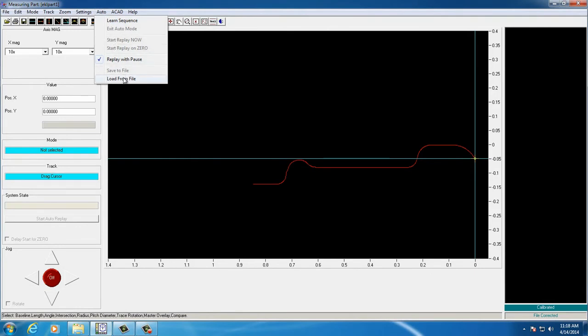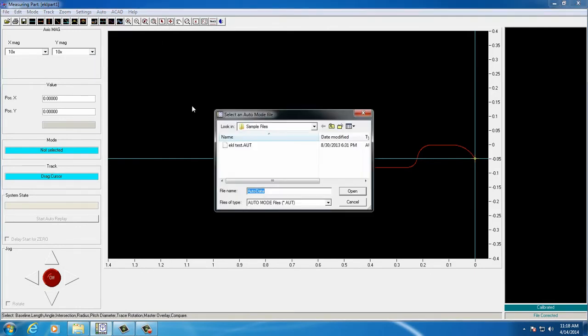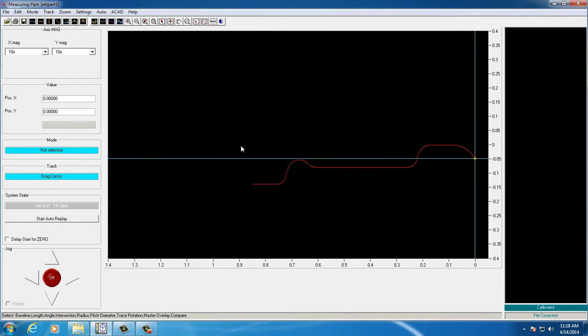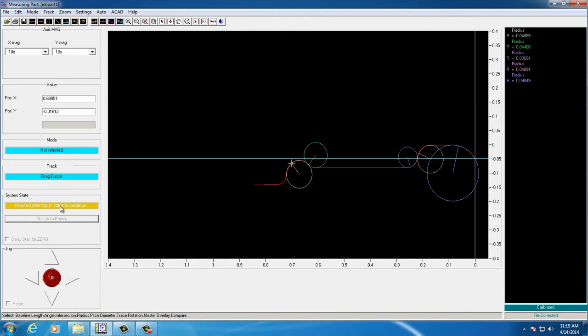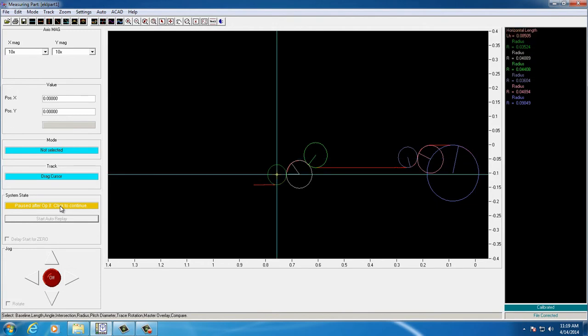Next, the user will load the file containing the stored measurements and initiate the sequence to step through each measurement one at a time. As you can see, with each click of the mouse, the next measurement is taken within the sequence of stored measurements.